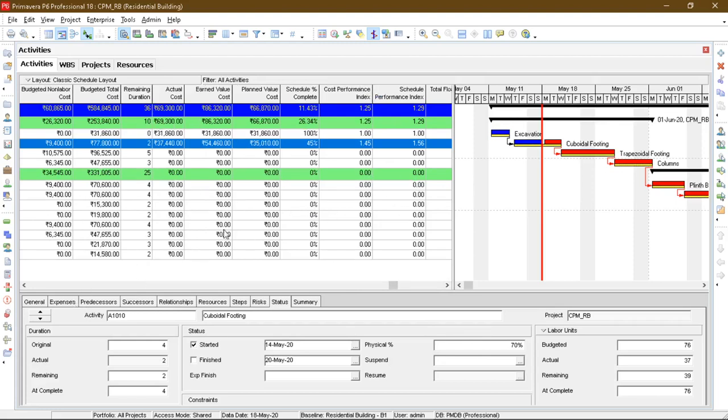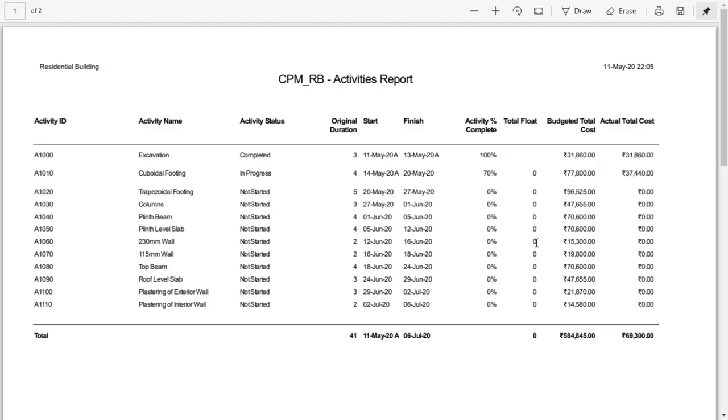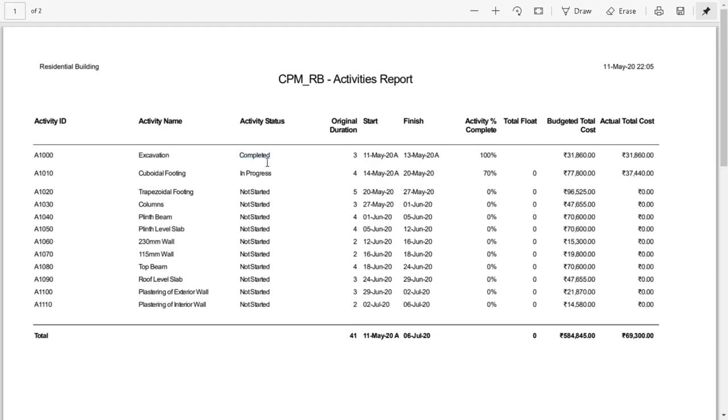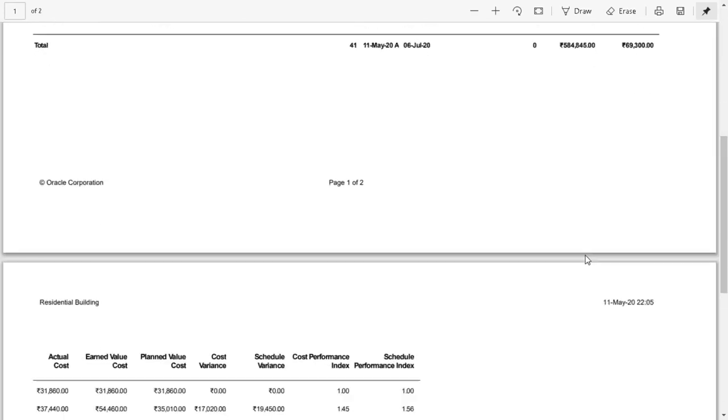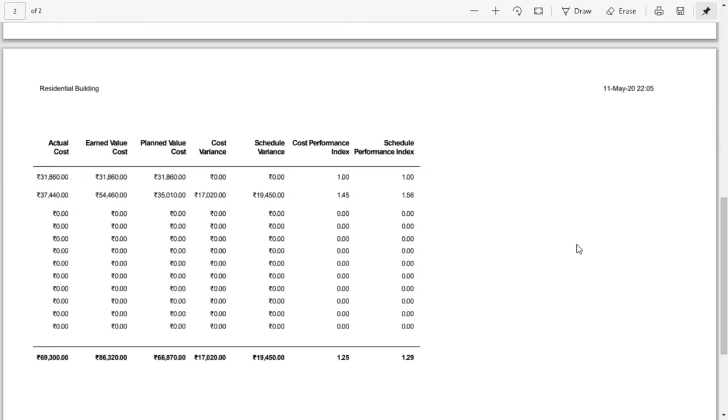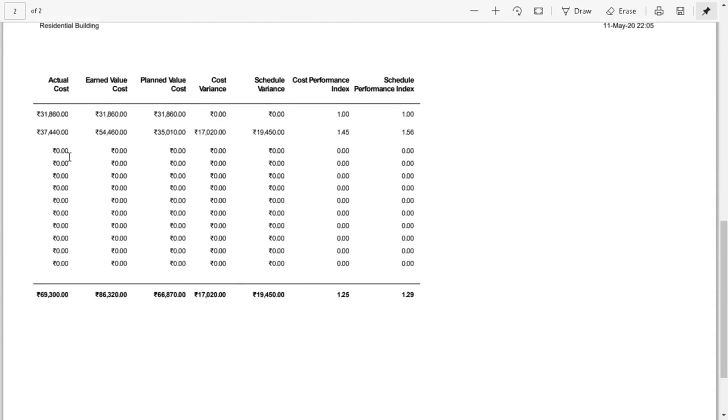And that's it. So as you can see, this is the project report I have generated using the project result option in the Primavera P6. As you can see, I have chosen these many options for columns: activity ID, activity name and so on. So as you can see, this was my completed project and this is my in-progress project. And these are some of the columns which I have used for the project report.